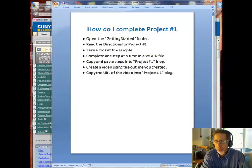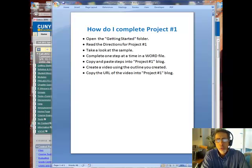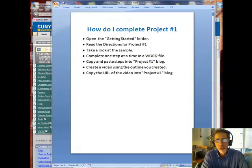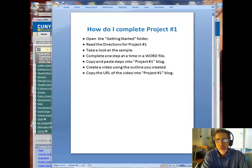Hi. This video is to help you complete project one, which is found in the Getting Started folder. The Getting Started folder is only used for the first week of class. There are a number of tasks there. The first task, task number one, is to complete project number one.